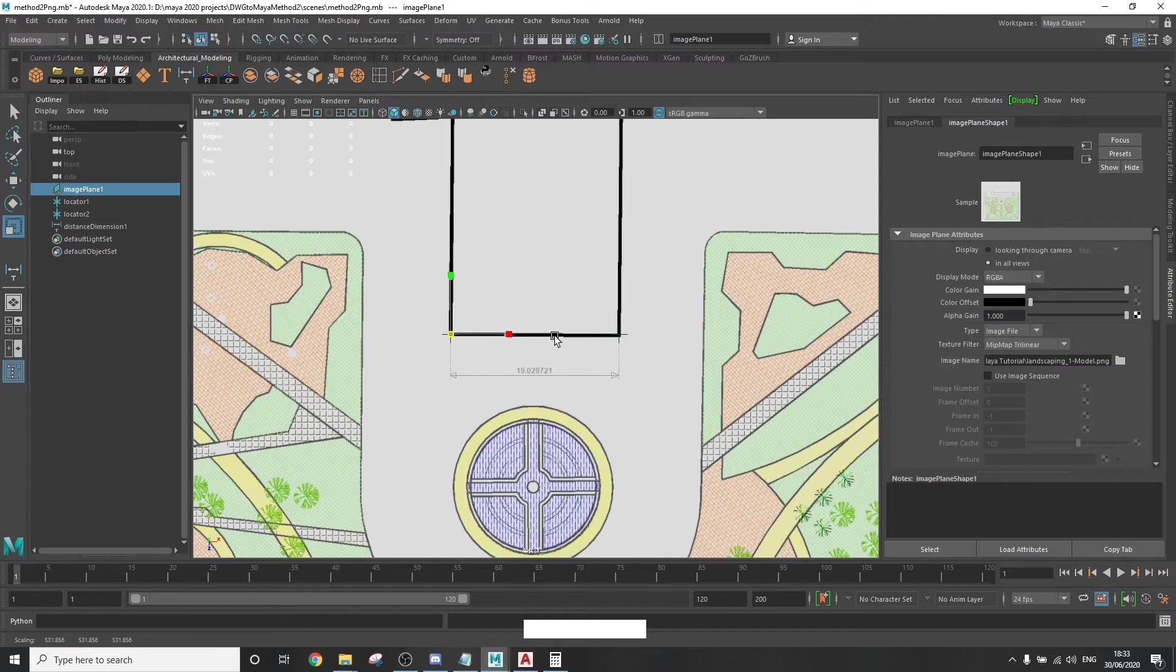Once the points in the image align with the locators, it is safe to say that the image now represents the real life scale in which the AutoCAD project is.